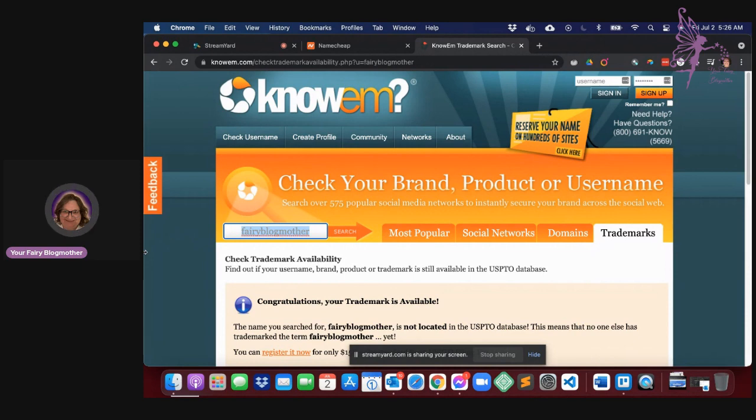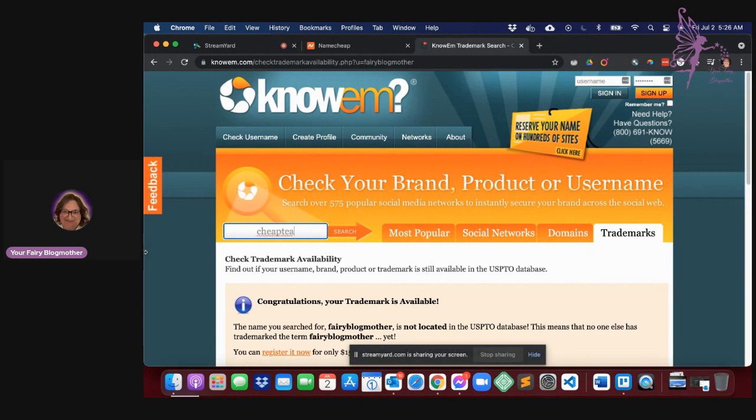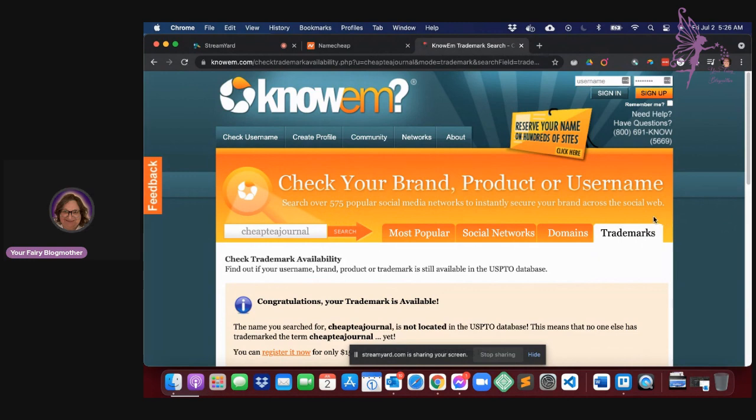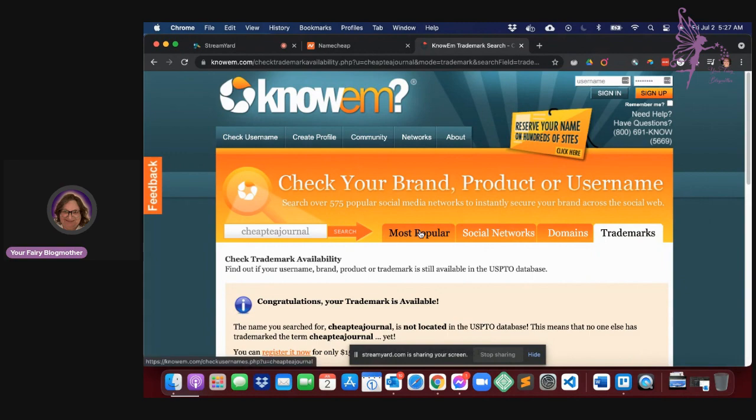So let's look for cheap tea journal. I know that's silly, but let's say that that's what I wanted. So cheap tea journal. And how did I come up with that name? Came up with it by looking to my left, right?